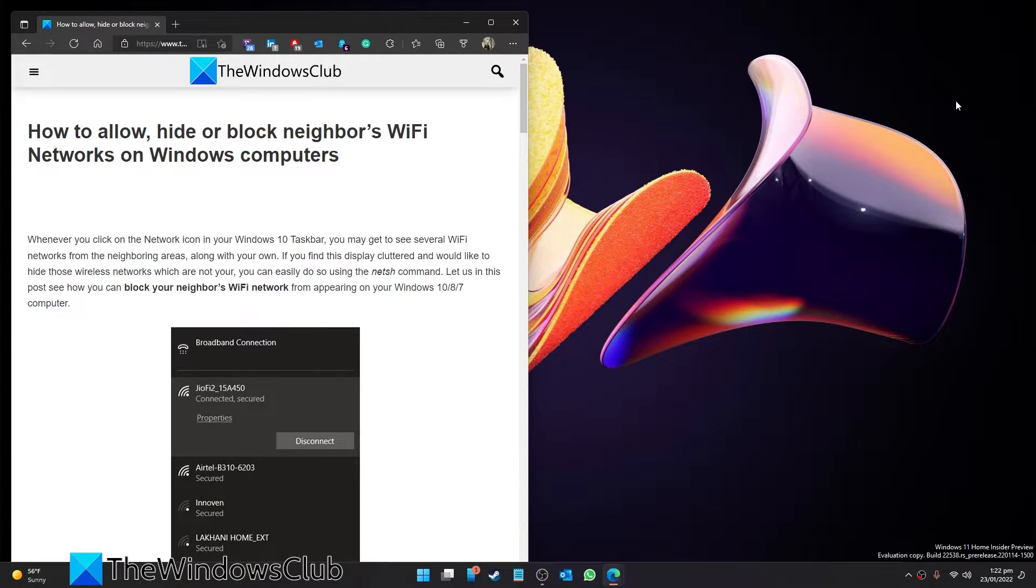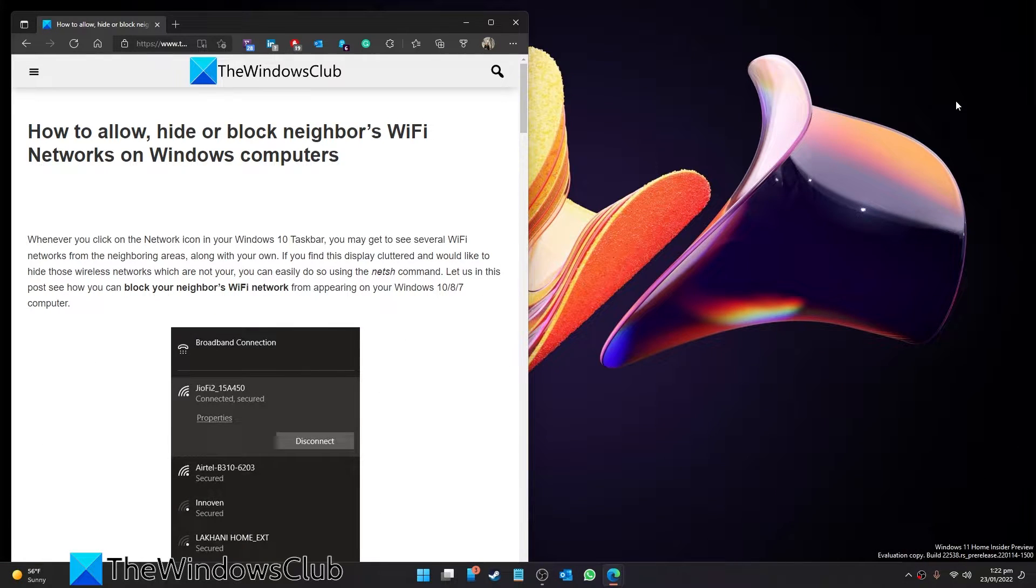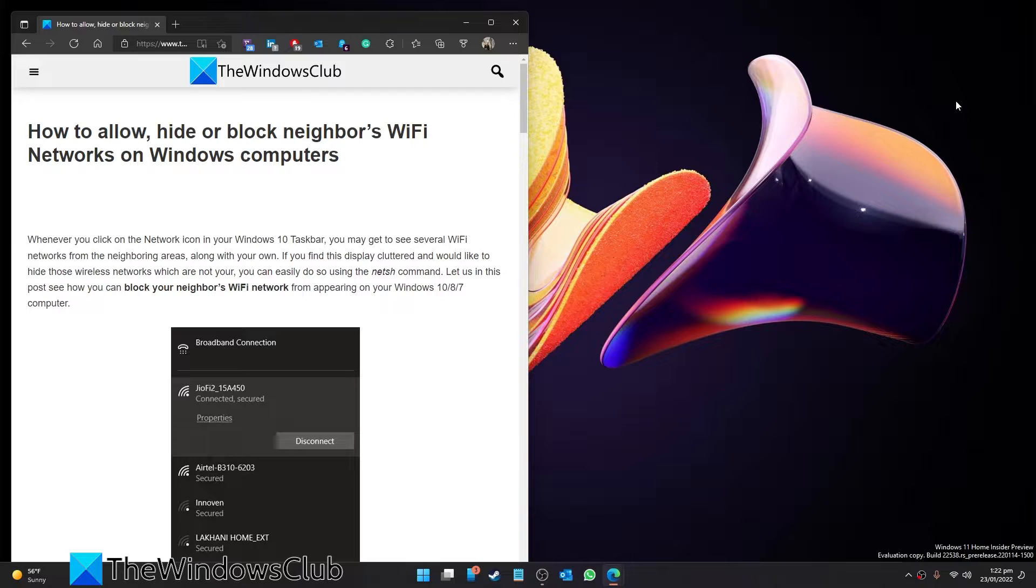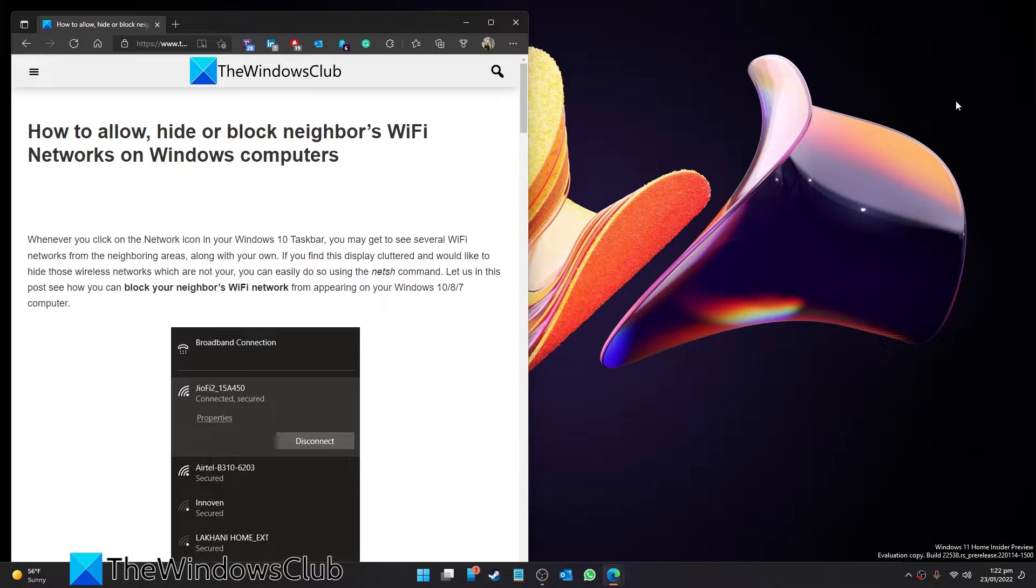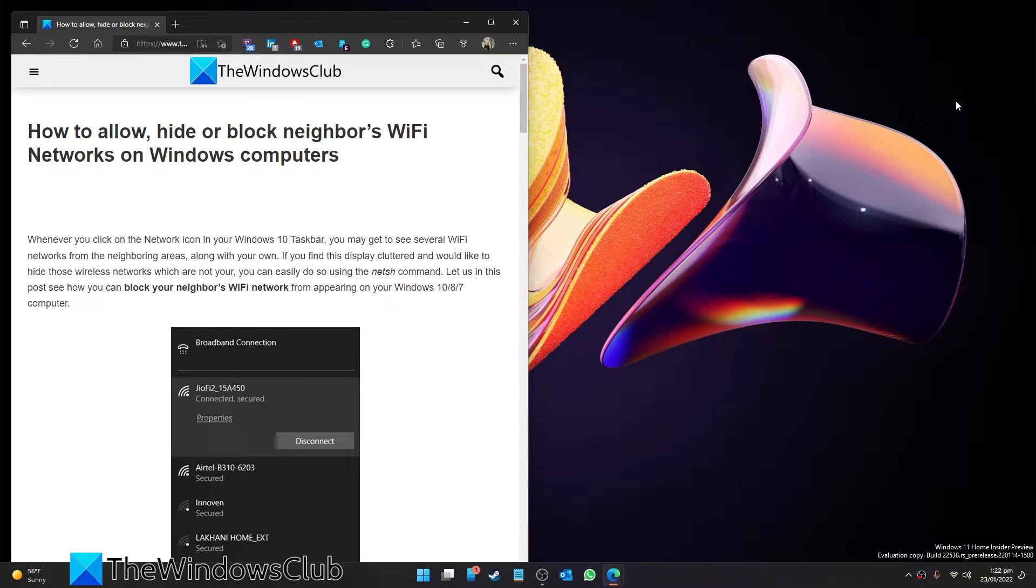Do you have a cluttered list when you try to connect to your Wi-Fi network? Seeing your neighbor's networks leaving you frustrated trying to find your own? Well in this video we're going to go through some tricks you can use to hide or block your neighbor's Wi-Fi networks on your Windows system.